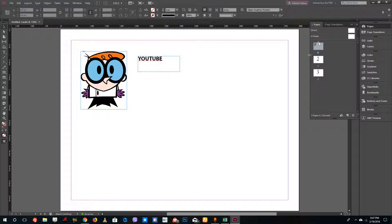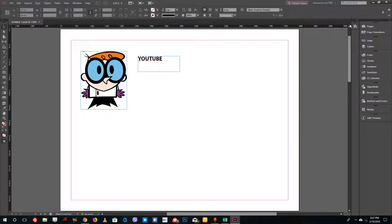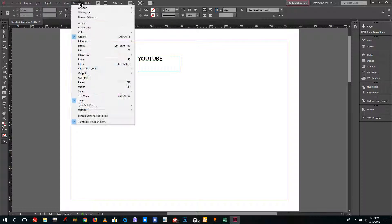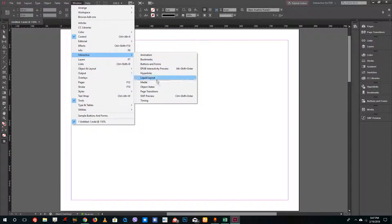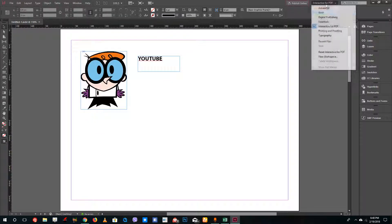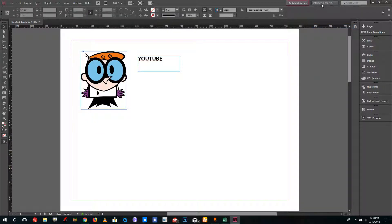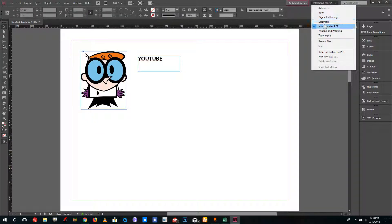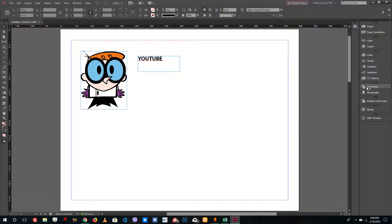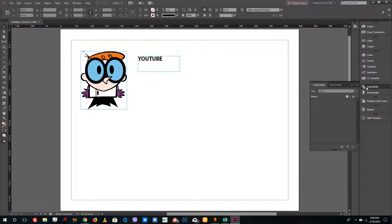To access the hyperlinks menu, you can go to Window and then go to Interactive and select Hyperlinks. Alternatively, you can simply change the workspace to Interactive for PDF and then access the Hyperlinks panel from there.